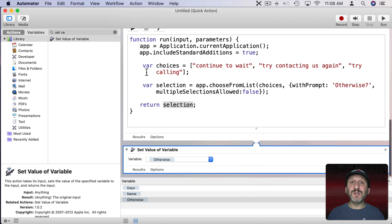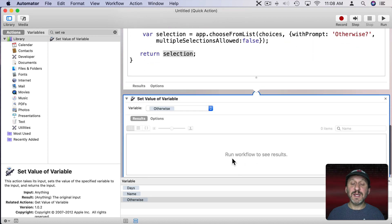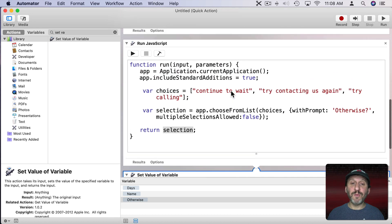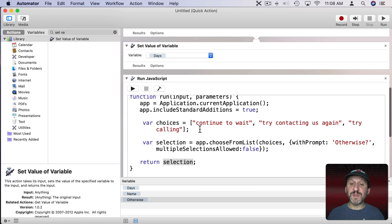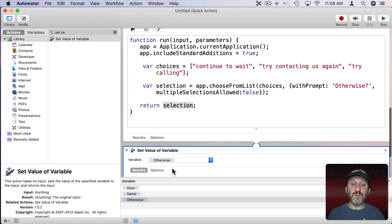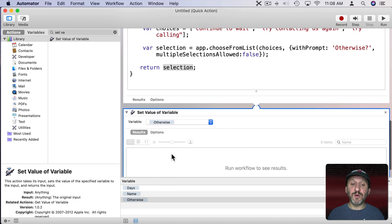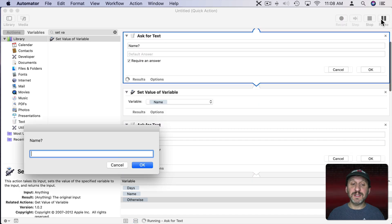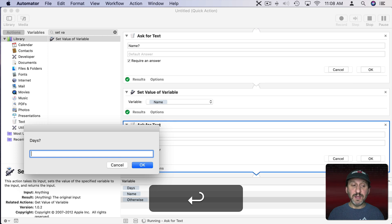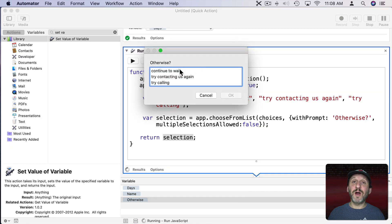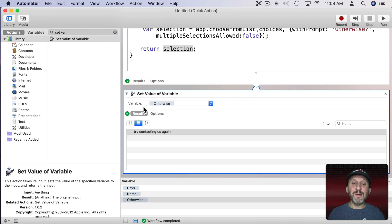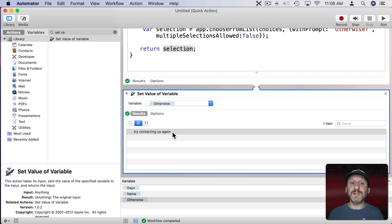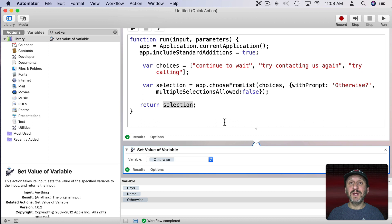Now we can look at the results here to test this out. So I can click on Results and we get this area here where we're going to see the results. So what we want to test is does this JavaScript actually work and after it works does it actually set the value of this variable because the result here is going to be the value of this variable. So let's hit Run to test it. First it's going to ask for the name. Then the number of days. Here's the prompt for Otherwise. So we'll select this one here, hit OK, and we can see here in the result that is indeed what the variable is set to.